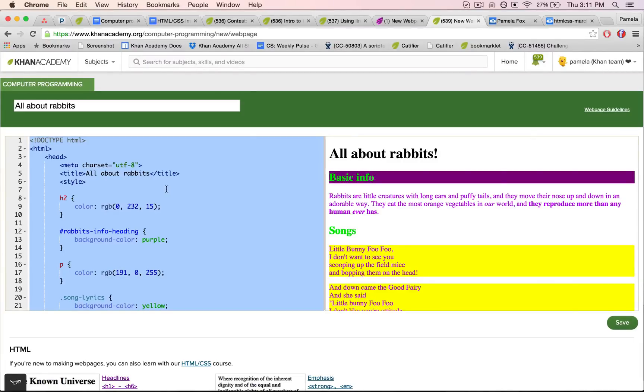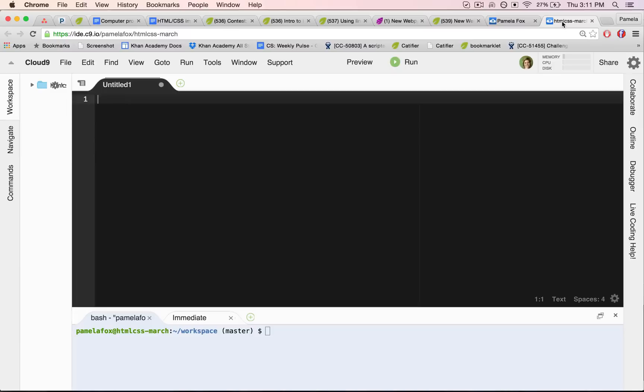So I'm going to select all of it and copy it and then head on over to this other tab where I have Cloud9 open.